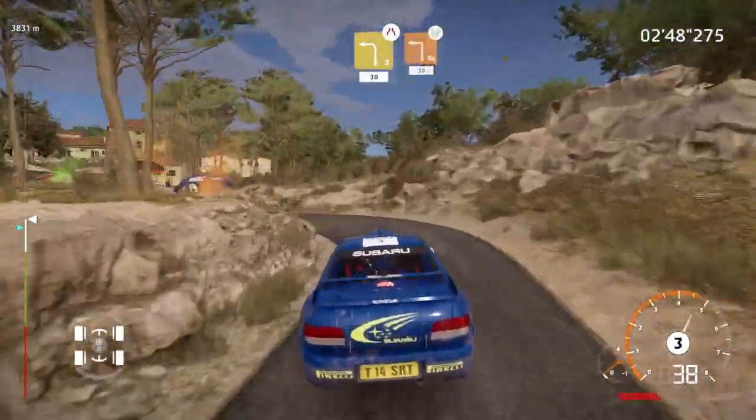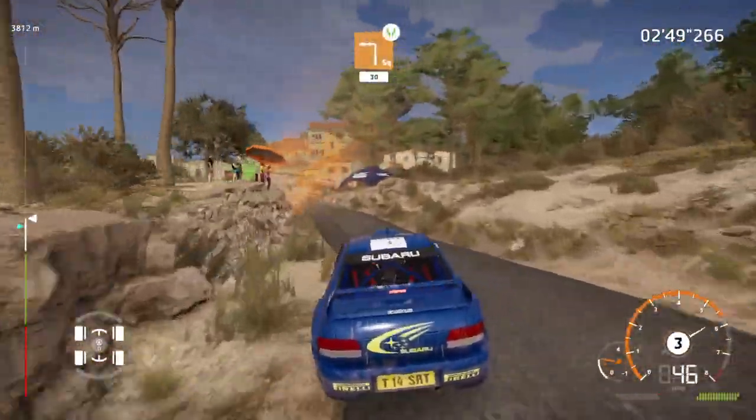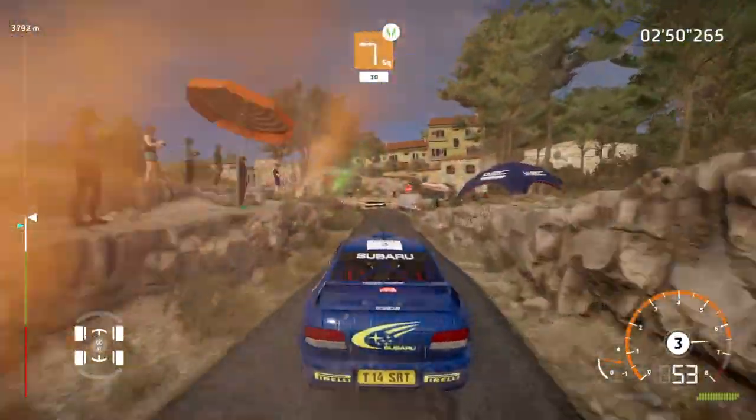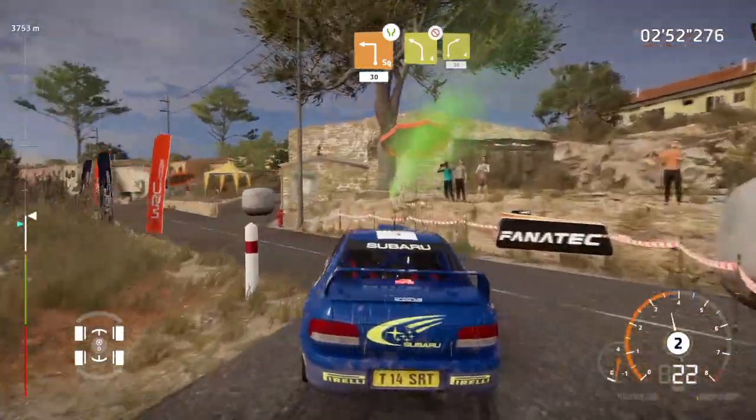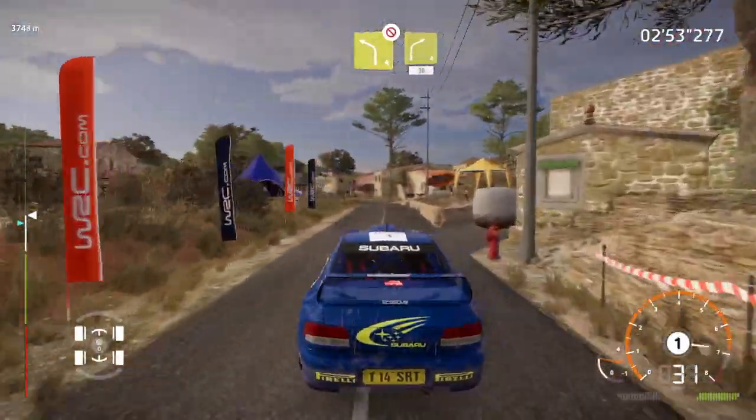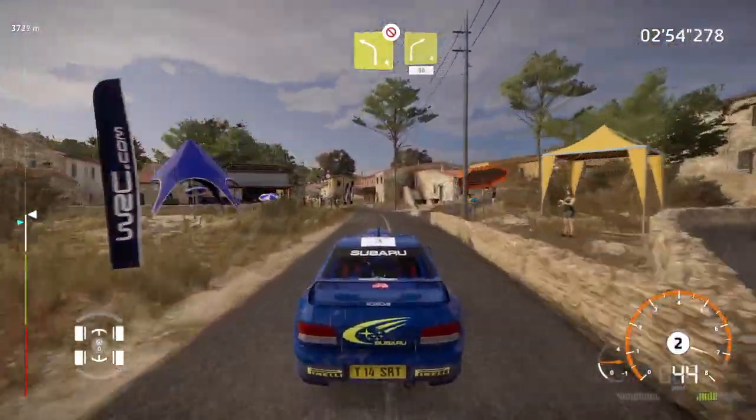Caution, square left, small cut, 30, left 4, narrows, don't cut, into right 4, small cut, 30.